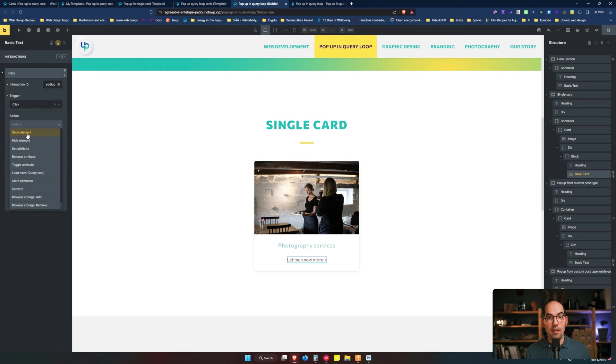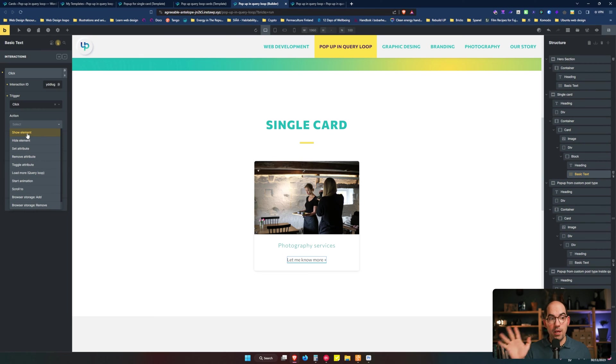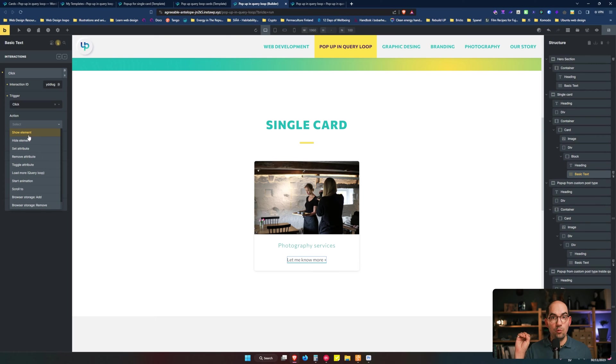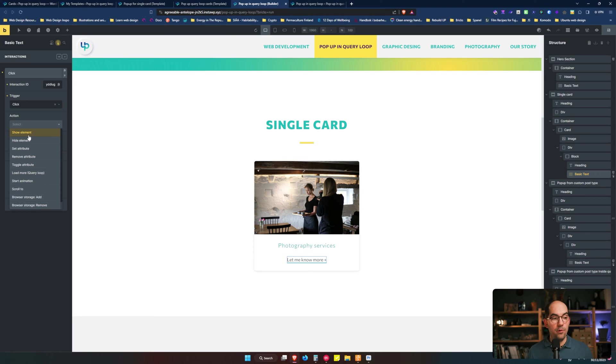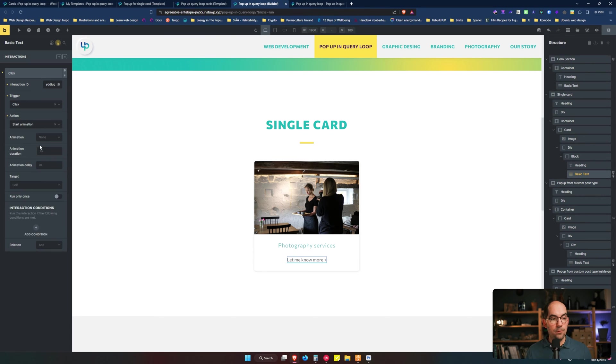If we want the pop-up just to open without any animation, we show element. But if we want to put some animation in the entry, we will choose start animation.